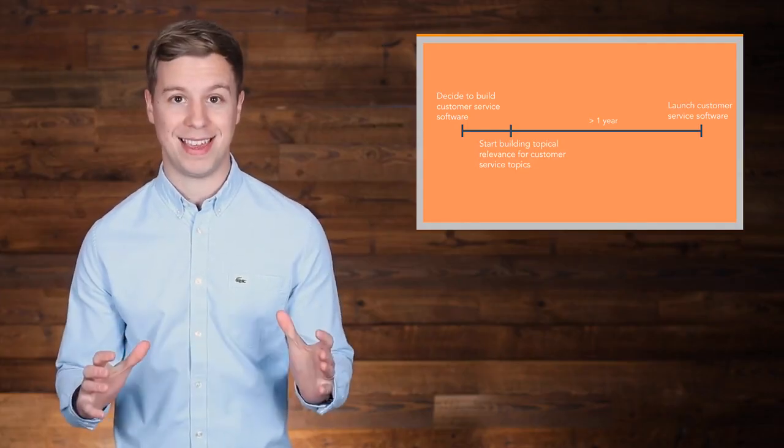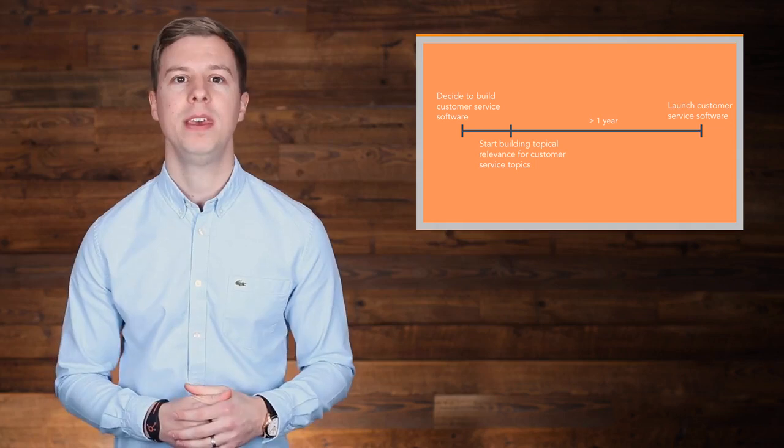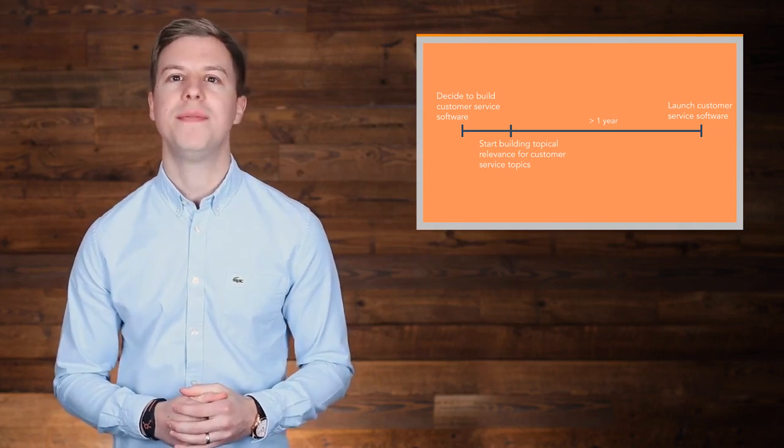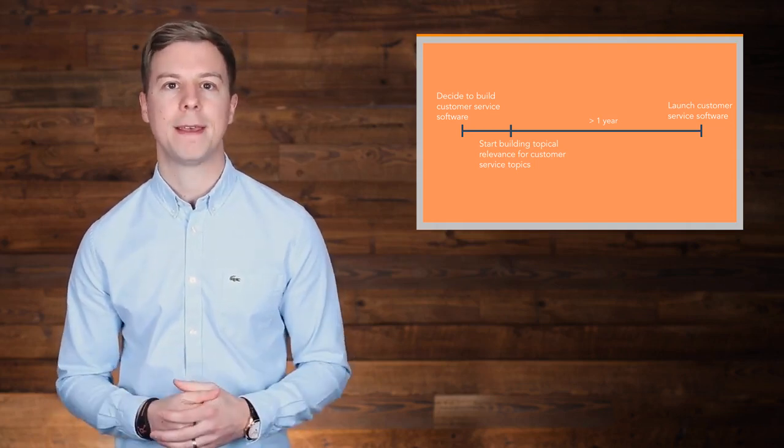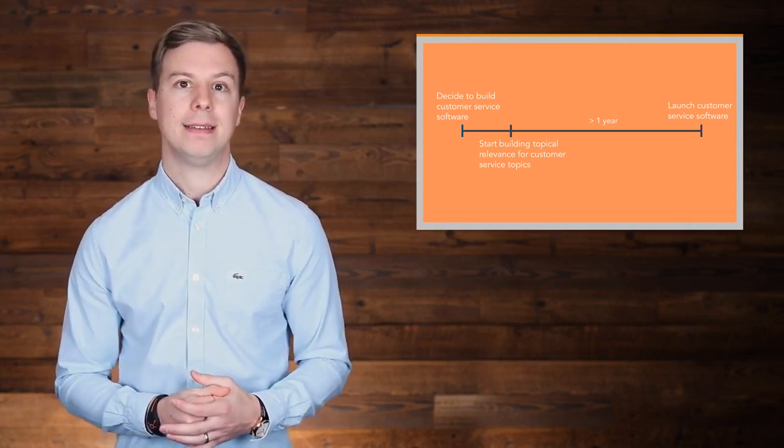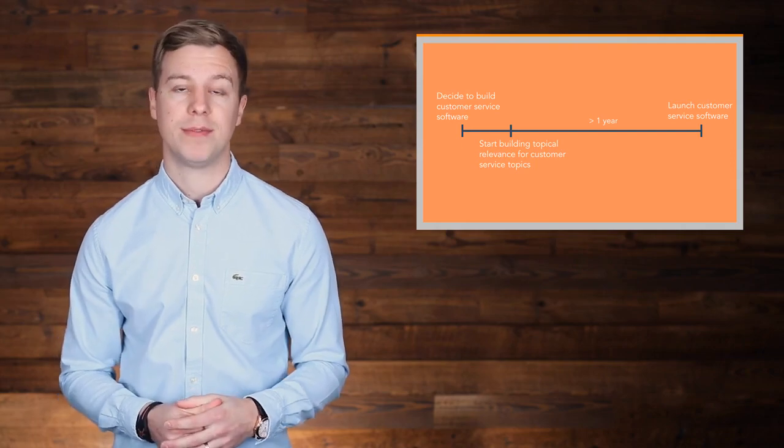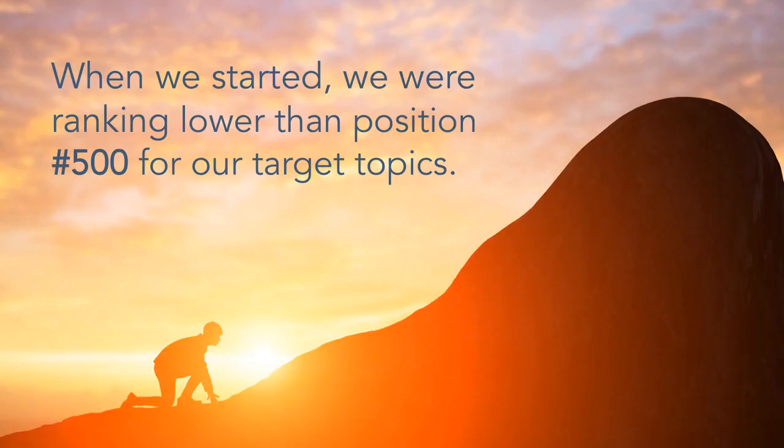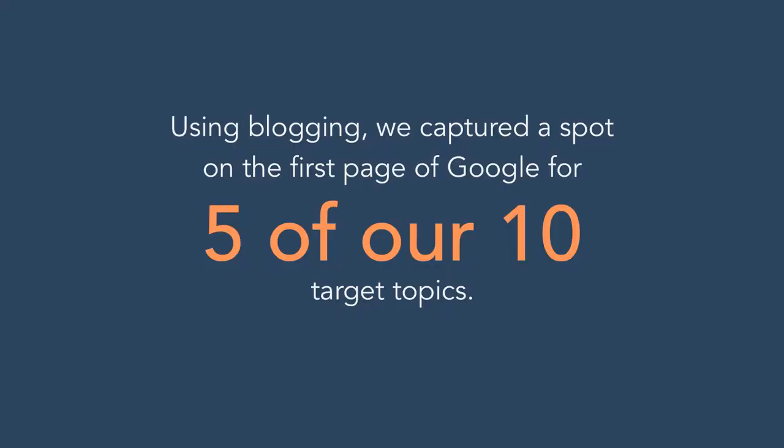We weren't ranking for anything related to customer service at the time, but we knew we'd eventually want to be known for that topic and it would take time to build relevance. When we started, we were ranking lower than position 500 for all our target topics. It took several months for us to move the needle on our search ranking.